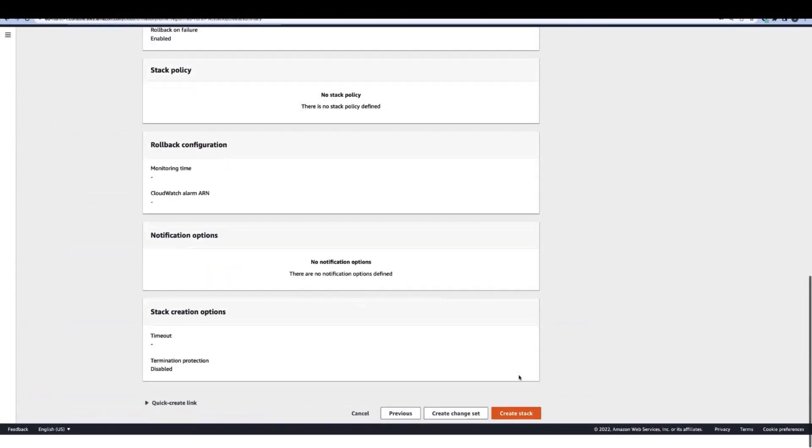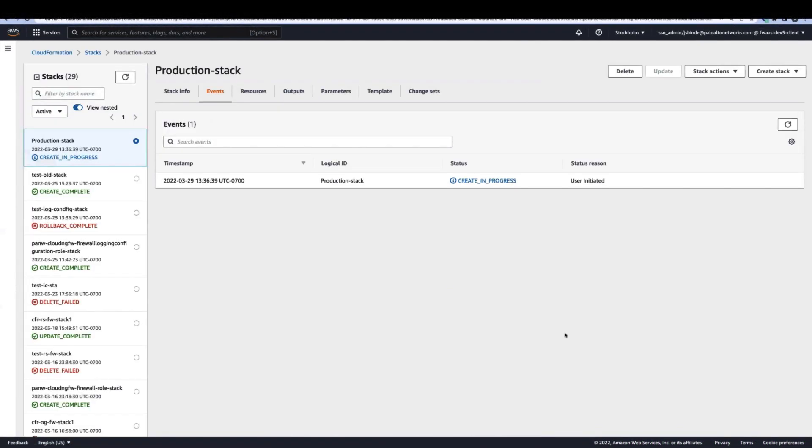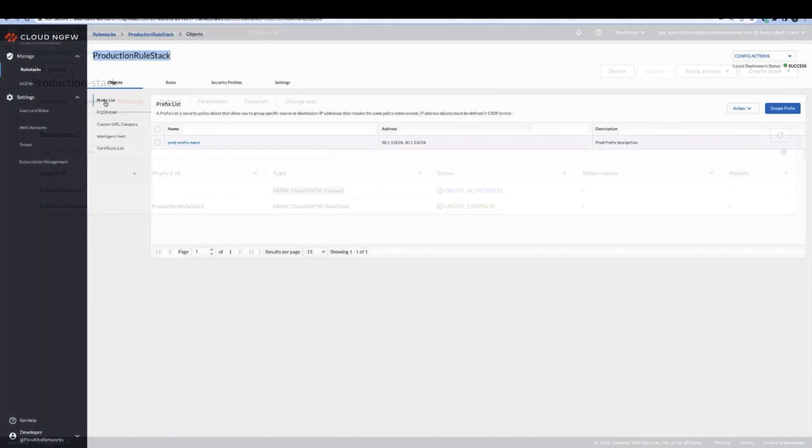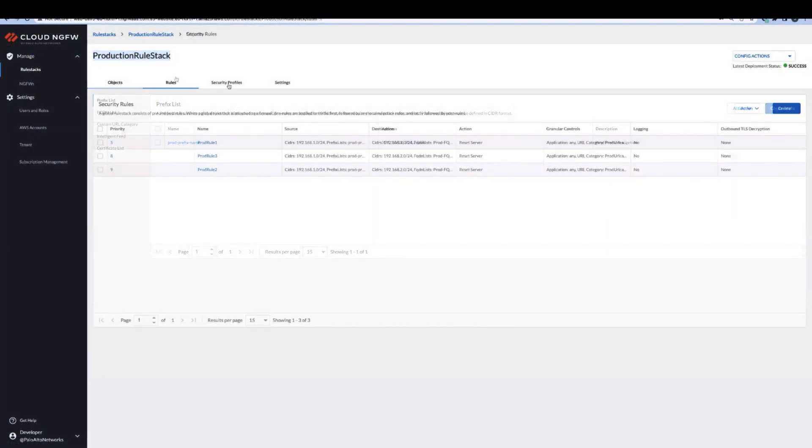Support for automation tools like Cloud Formation and Terraform helps you spend less time managing network security and more time focusing on your applications that run in AWS.